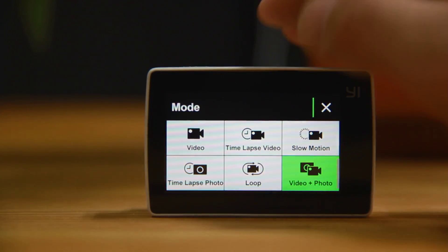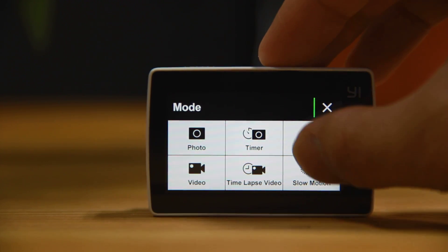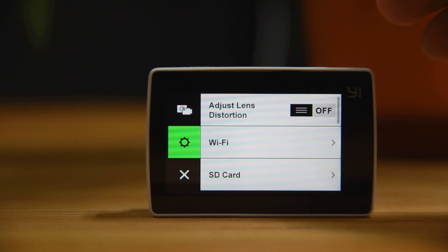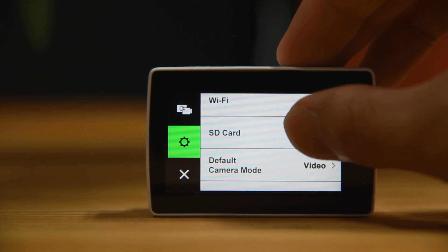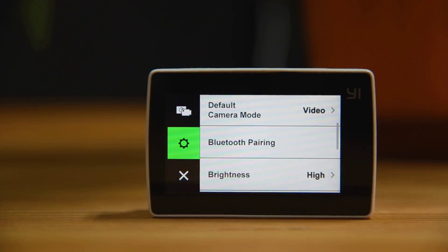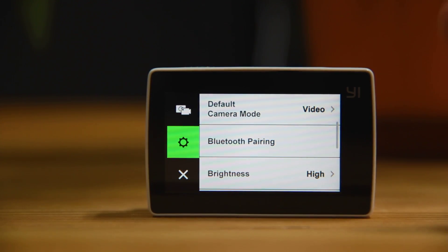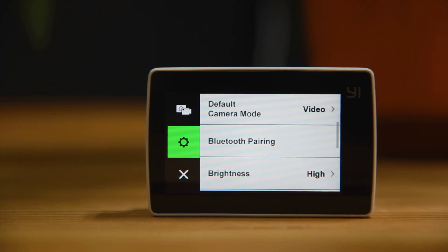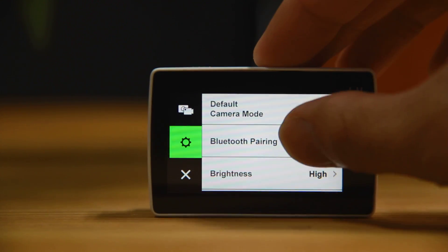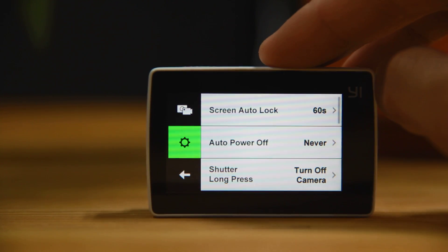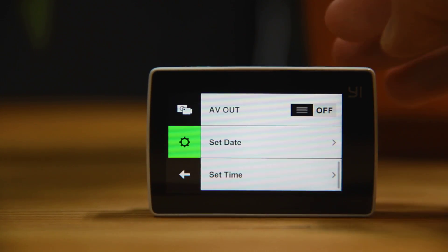That covers the video modes. Now let's go into the settings menu. We have: adjust lens distortion, Wi-Fi, SD card, default camera mode, and Bluetooth pairing. The Bluetooth controller from the first generation action camera is also compatible with the E4K — that's good news. We also have brightness, volume, video standard, and advanced settings.